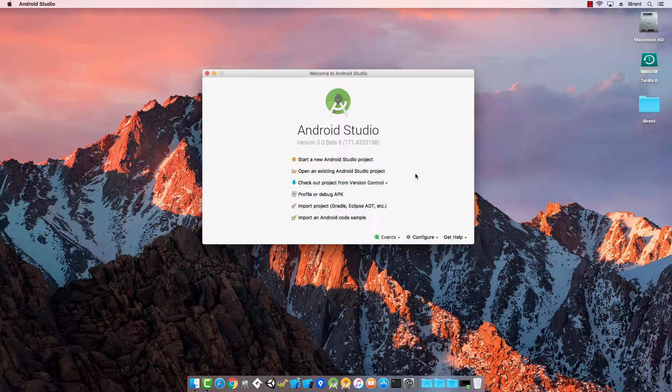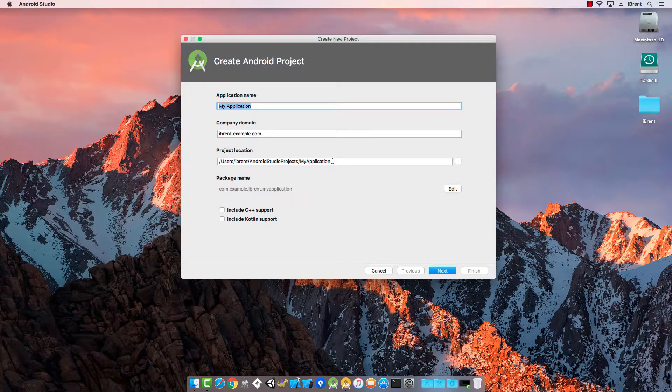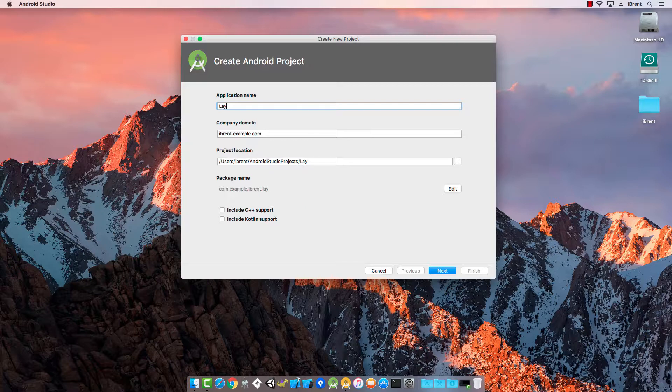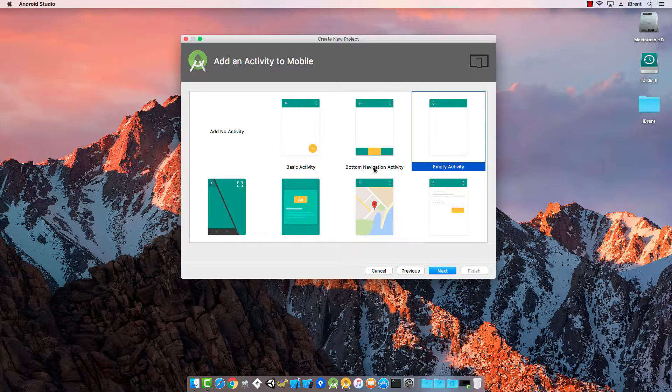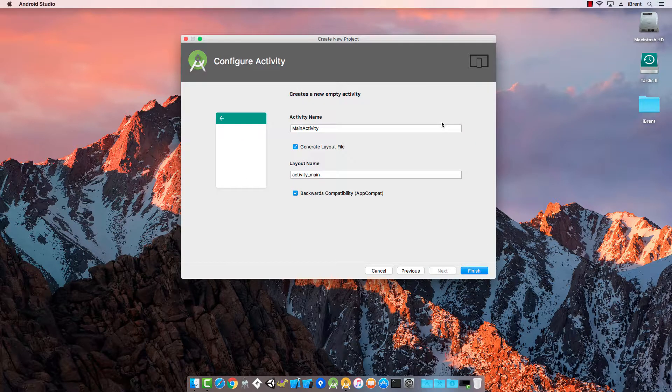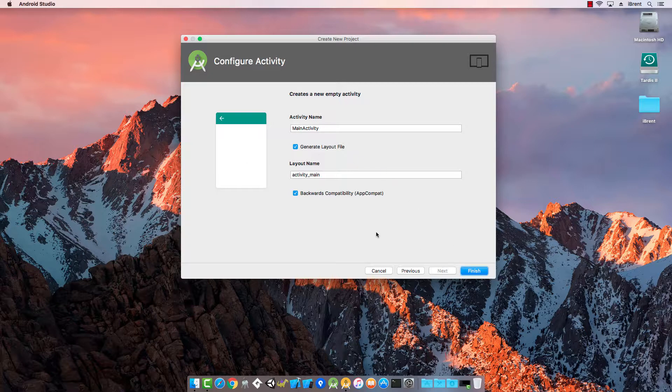So let's start with a new project. Let's just call this layout and we'll choose next and then next. For this we can just choose an empty activity. I double clicked it and it automatically went to next. Here we're going to go with the default and let's choose finish.